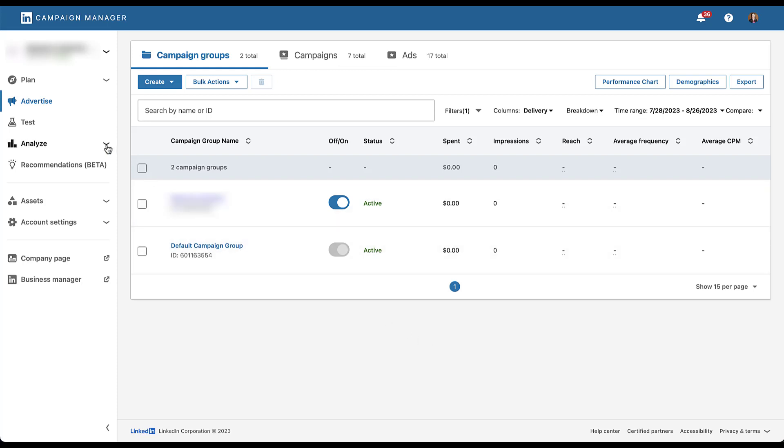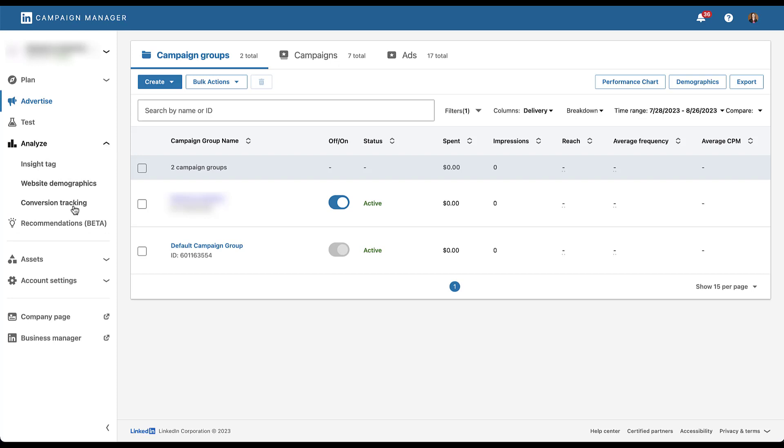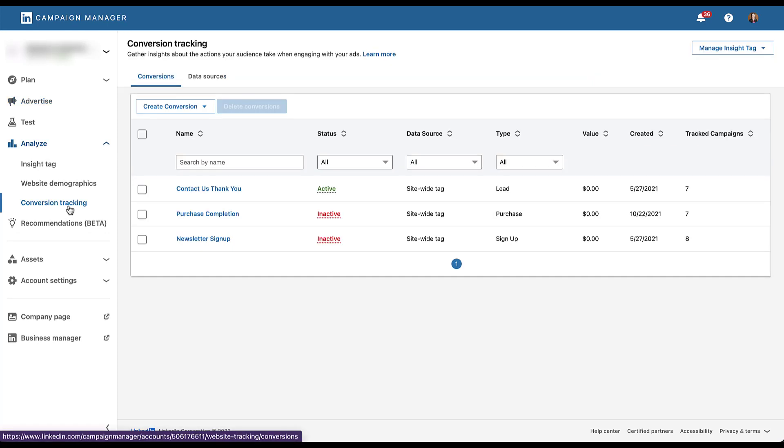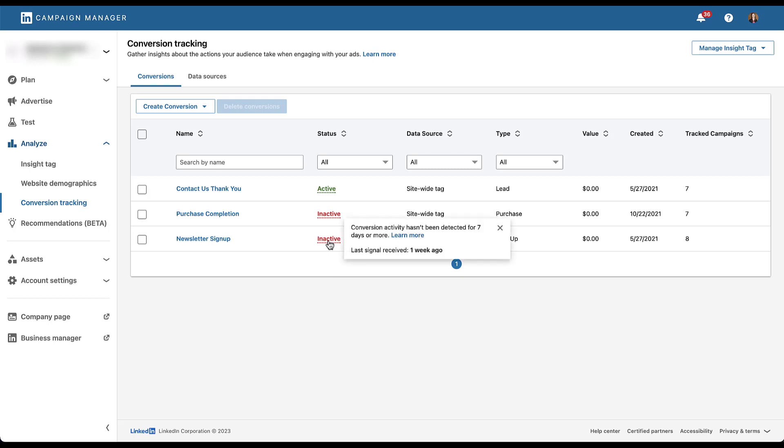So the first place we usually go if we see conversions fall off is into the conversion tracking section of LinkedIn. That's in the analyze section down to conversion tracking. This account has three goals set up: contact us, purchase completion, and newsletter signup. As you can see, we have two of those conversions that are not working. They're inactive, which means that conversion activity hasn't been detected for seven days or more.